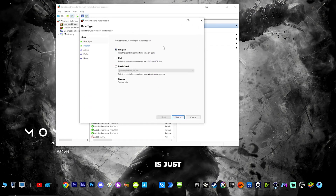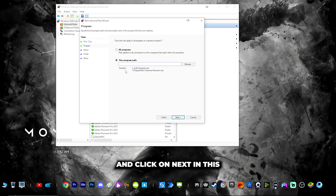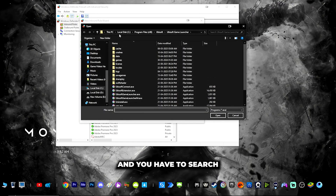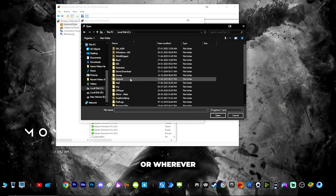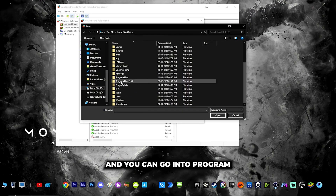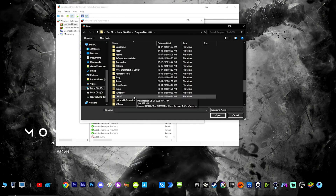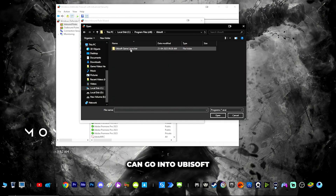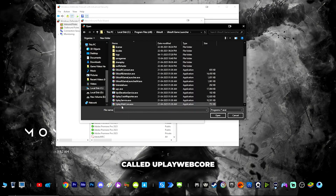In this new rule, all you have to do is click on 'Program' and click next. You have to choose the program path — click on browse and search for the Ubisoft game launcher. You can go into your C drive, into Program Files x86, and go into Ubisoft > Ubisoft Game Launcher.